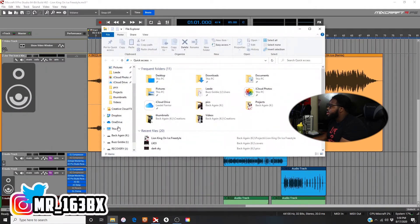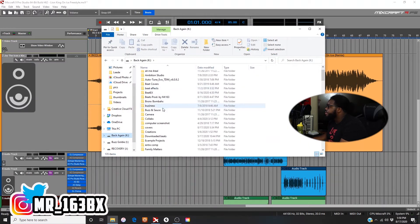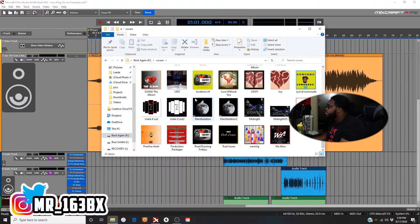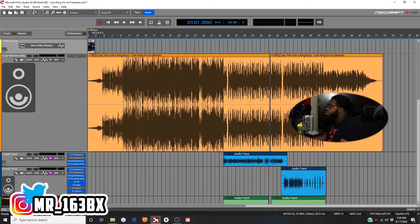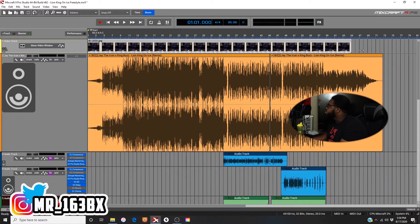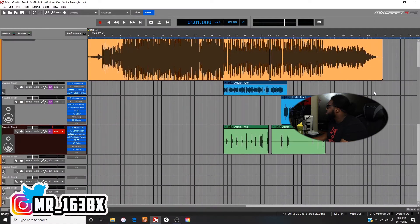I'm going to go get my cover. There you go. I'll drag this in here. Booyah — I'm going to just drag this across here. Lion King on Ice. I'm going to just drag it to the end. I think this should be good.